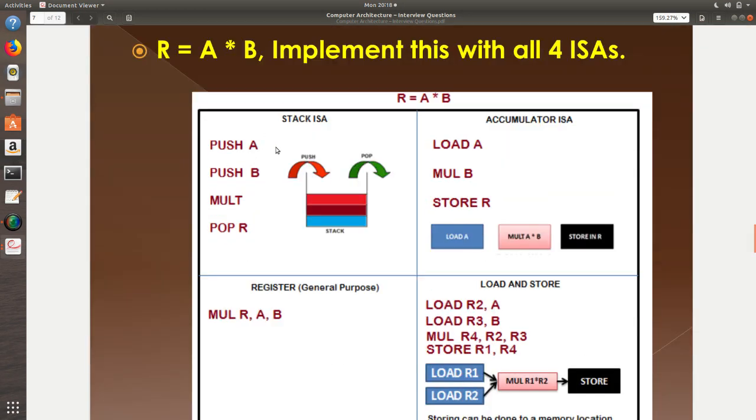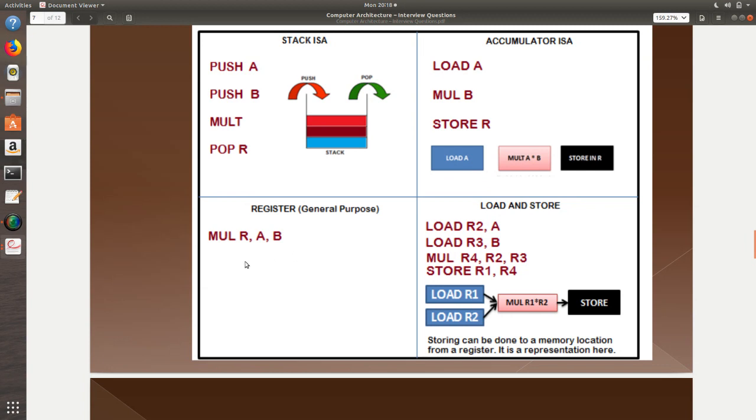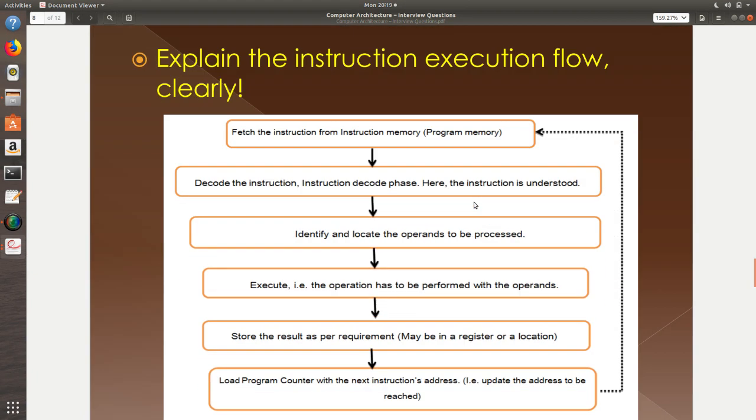Now, R equals A star B, implement this with all four ISAs. When it is stack based ISA, I will just push A, push B, mult, pop R, finished. This is called stack based ISA. When it is accumulator based ISA, I can load the content of A into accumulator and I can do a multiplication B there, mult B and finished, store R, that is it. General purpose is very easy, mul R comma A comma B. A comma B multiplication will be happening and result will go into R. Now load and store architecture is where you need to understand how things work. First, I will load R1. Second, I will load R2. Maybe R2 and R3 are loaded here and I put the result into R4 now and then I store the content back to R1. This is how the load and store architecture works. Remember, the load and store both are very important for any RISC architecture.